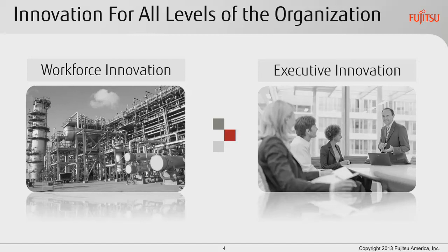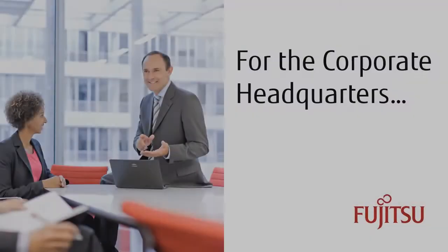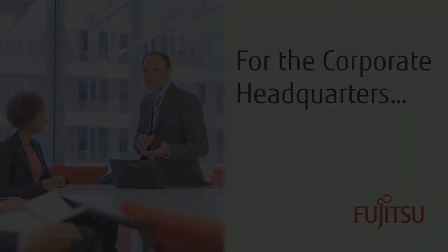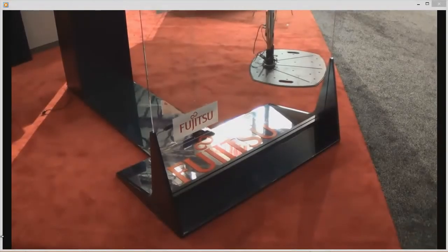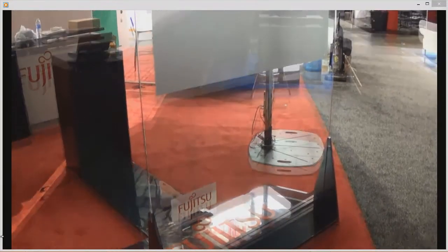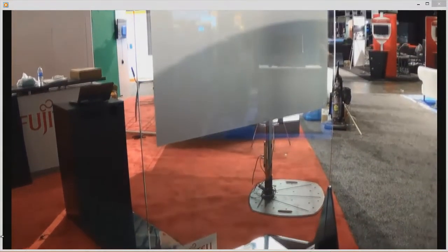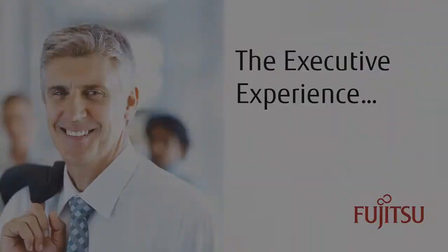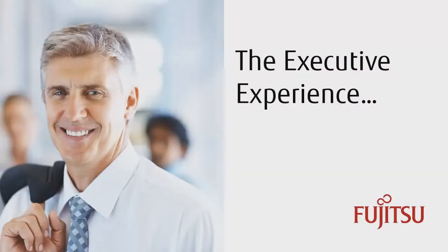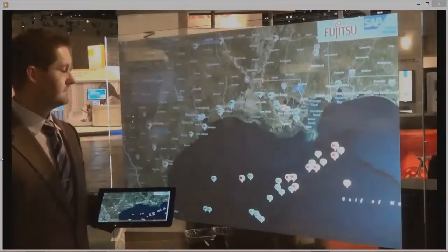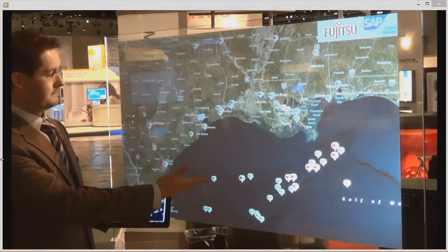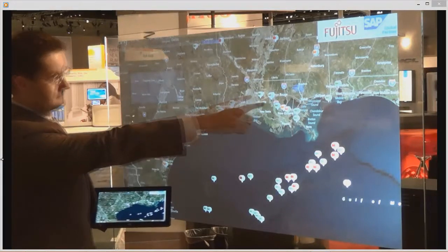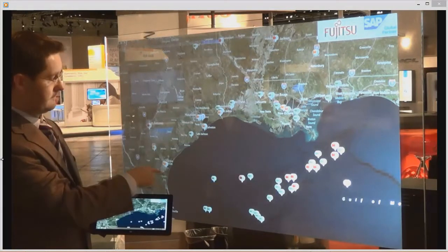We now want to show you how this solution can benefit the executive management team at the corporate office. We have implemented at the corporate headquarters a free-standing touch glass wall. The executive experience begins with a map of the United States, detailing the location and current status of all of the remote refineries and geolocations within our organization.